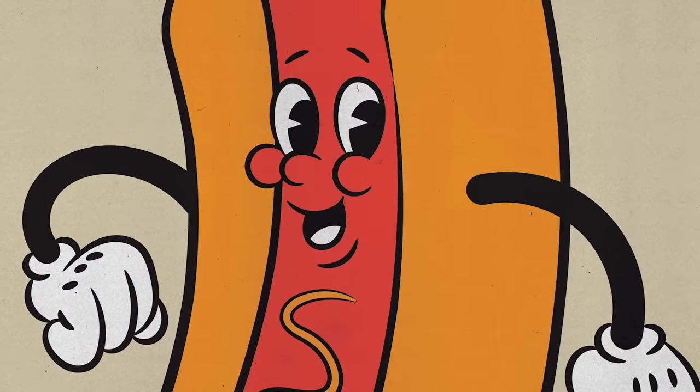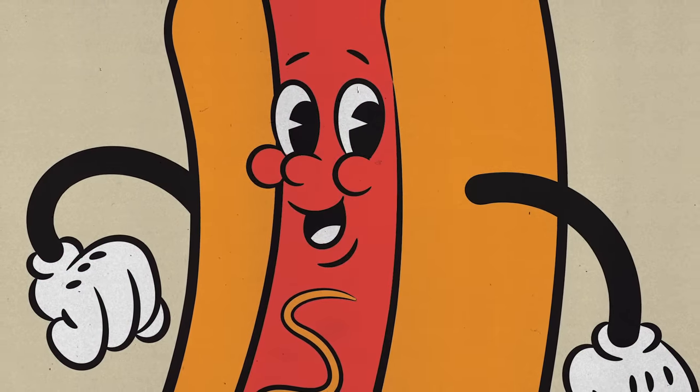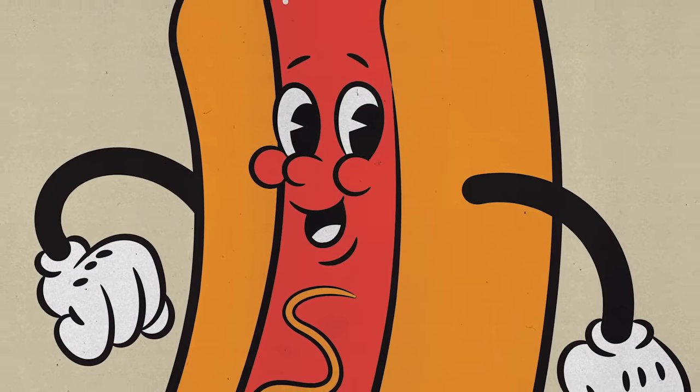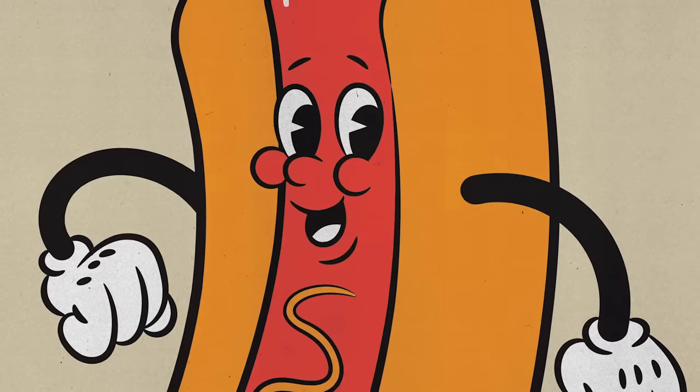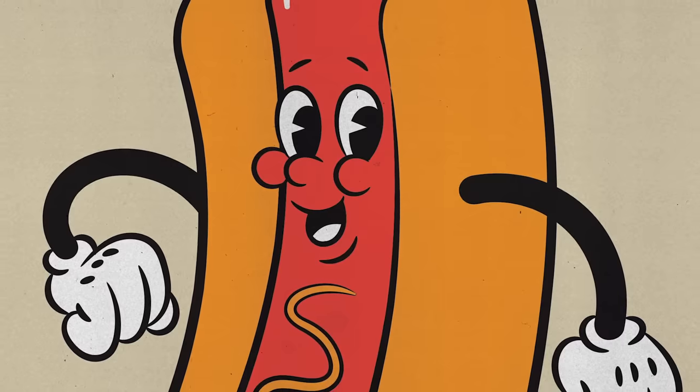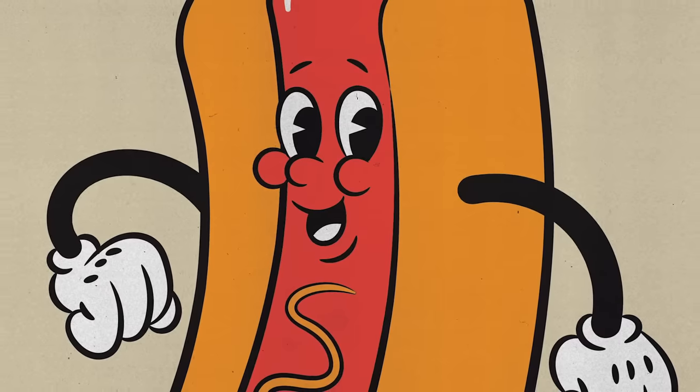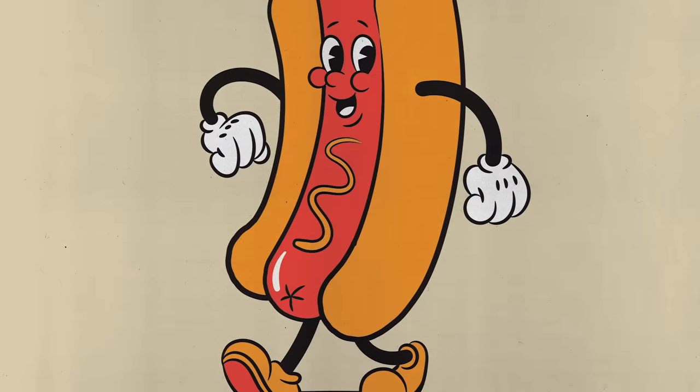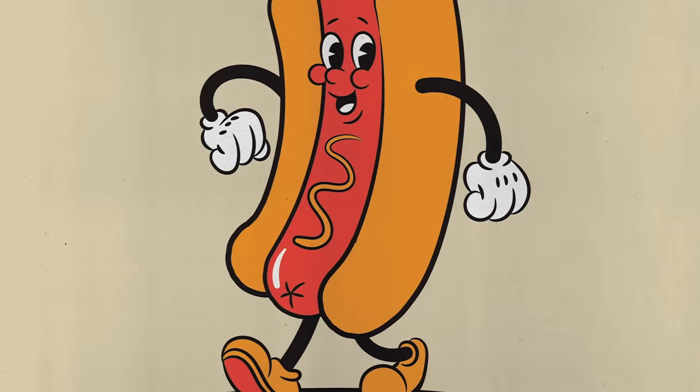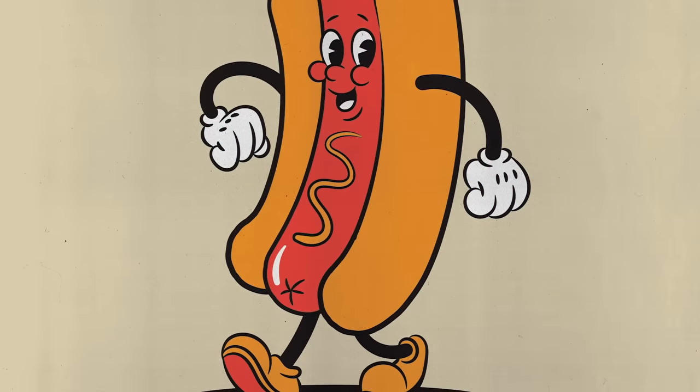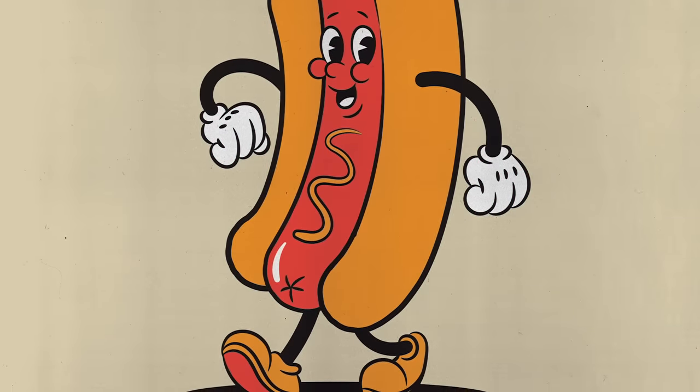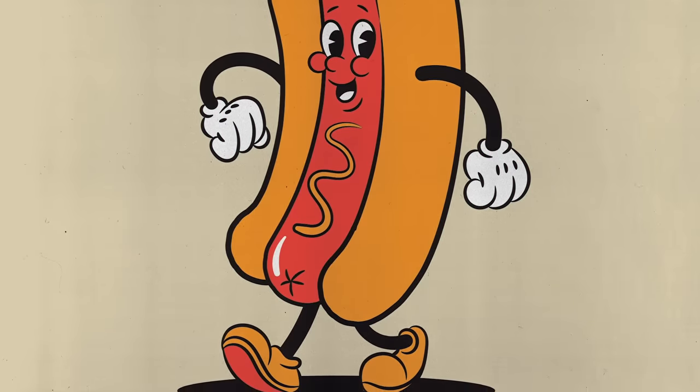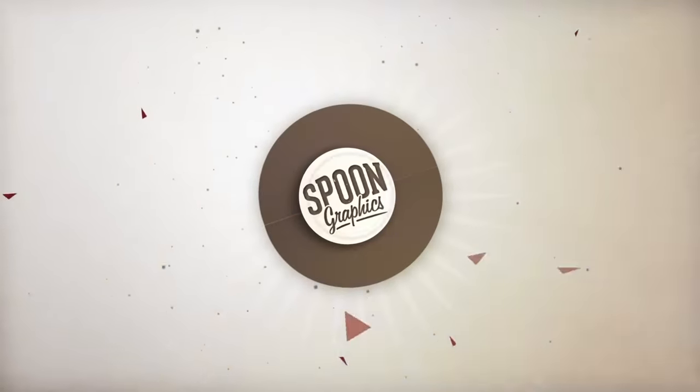If you enjoyed this tutorial or learnt any new illustration tips or tricks, a thumbs up on the video to help spread the word would be really appreciated. Subscribe to my channel to stick around for more, and join my mailing list over at Spoon Graphics to get your hands on more of my free design resources. As always, thank you very much for watching, and I'll see you in the next one.